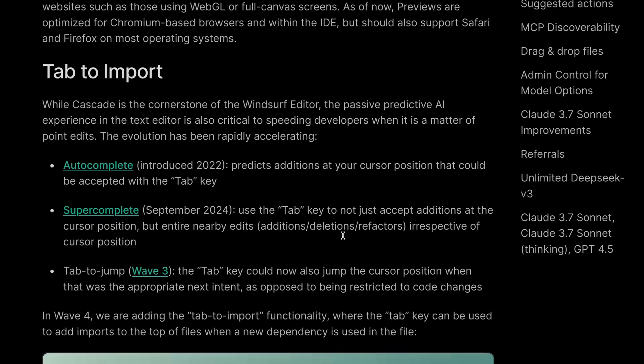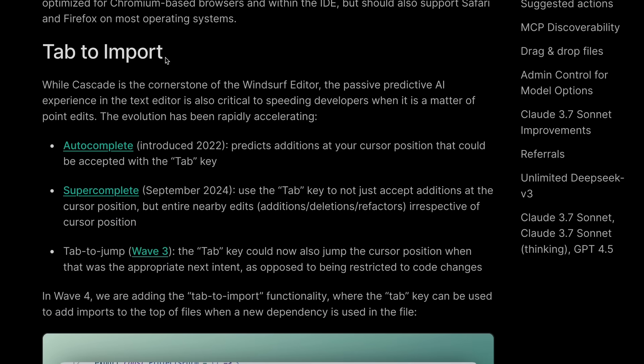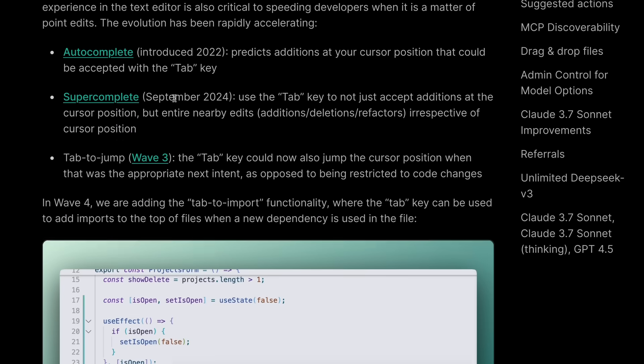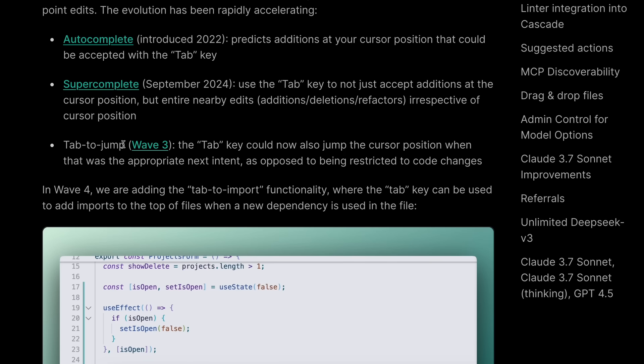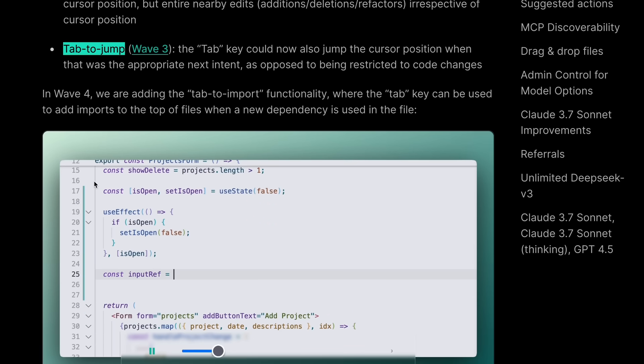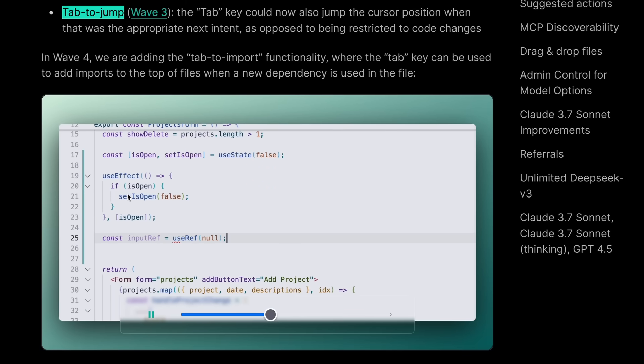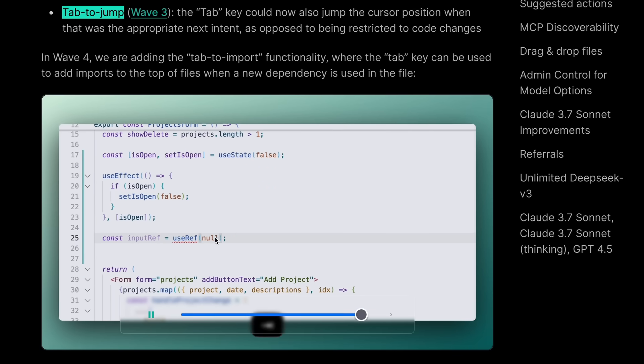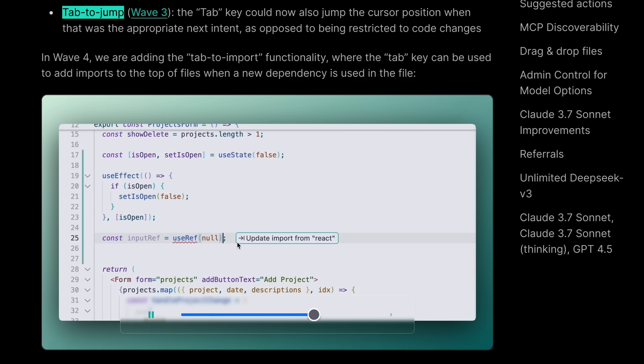Another thing that is new is the Tab to import option. Previously I had covered the Tab to jump option which predicted the next changes, but now we also have Tab to import that basically allows you to add imports for something that you have mentioned.